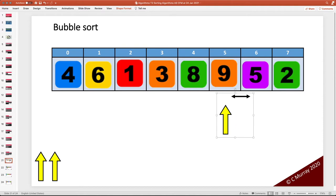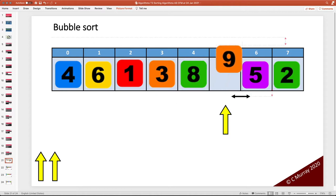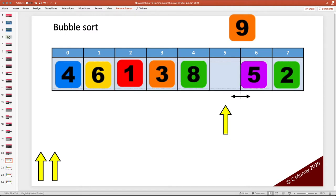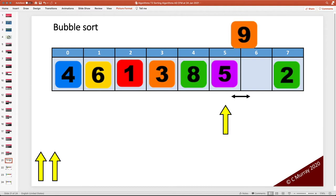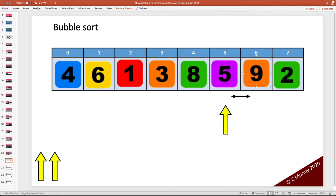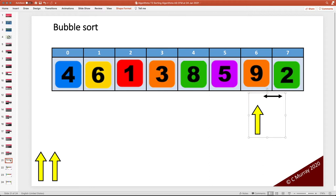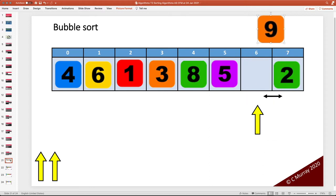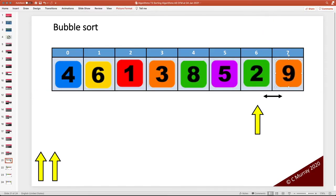Now we're at index 5. When I say swap, what I actually mean is that this value would have to be written to a temporary variable, this value could be written into position 5, and then the temporary variable could be copied back across into position 6. Now we're at position 6. Is this item 9 greater than item 2? The answer is yes. And then we stop. We've gone from 0 to 6 — we don't go to position 7 because there's nothing else to compare it to. So with an array of 8 items, we carry out 7 comparisons, going from 0 to position 6, which is the length of the array minus 2.